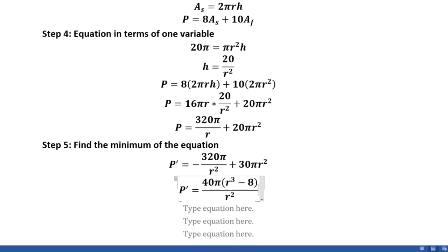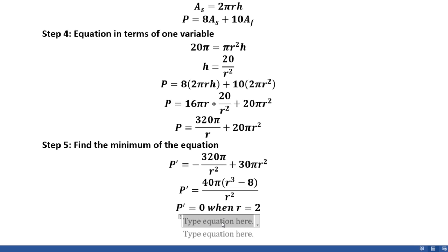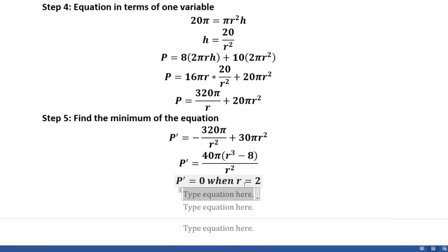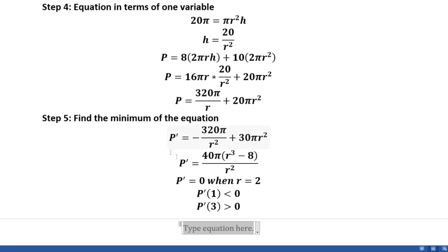It may be a bit hard to see, but this is still the same form — you can try multiplying it out to verify. We can determine that P' = 0 when r = 2, since the zero of r³ − 8 is positive 2. We confirm this is a minimum since P'(1) < 0 and P'(3) > 0, which tells us the function slopes downwards approaching r = 2 and then slopes upwards again.